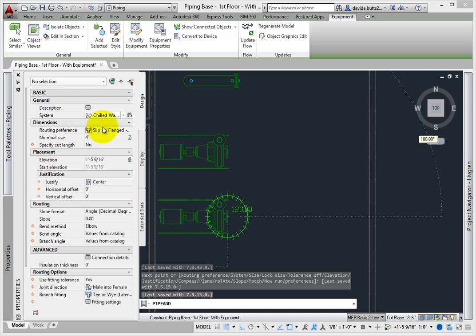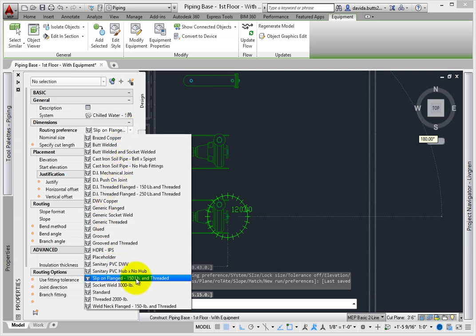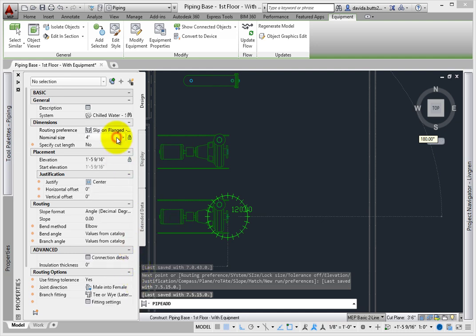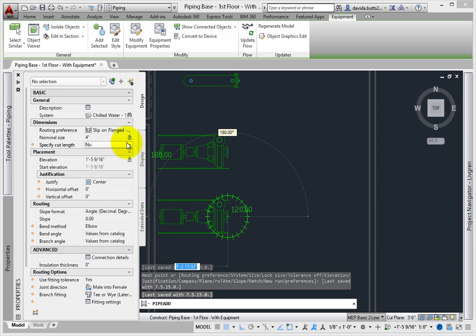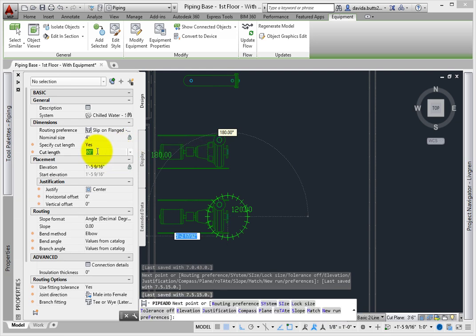From the properties palette, pick the chilled water supply system. Routing preference is set to standard in most cases — pick the slip-on flanged and threaded 150-pound preference. Size sets the nominal diameter of the pipe. From the MV part, that also sets the size, and now you see why it's a good idea to set this early in a project. You can always come back to the properties dialog to change pipe sizes and preferences later. Specify cut length lets the program pre-cut the pipe and place joints. This is a great tool for piping contractors, allowing them to have cut sheets generated automatically, but we'll leave this set to no.